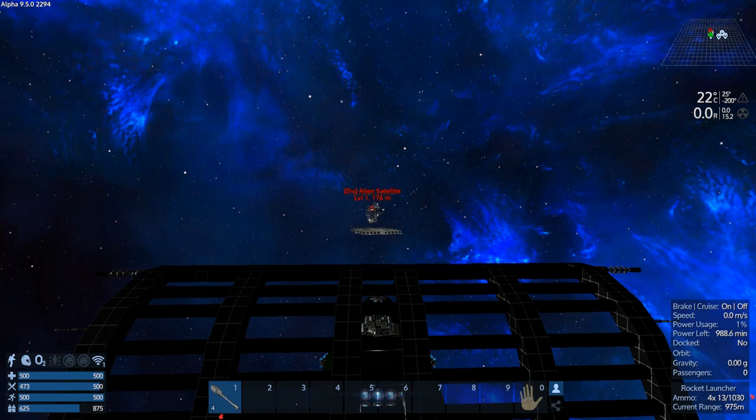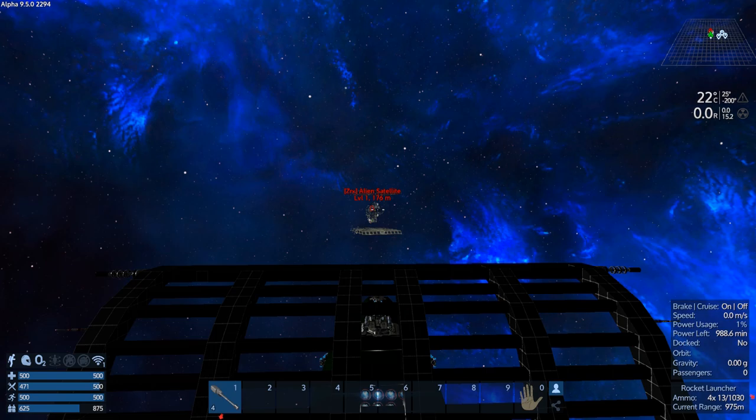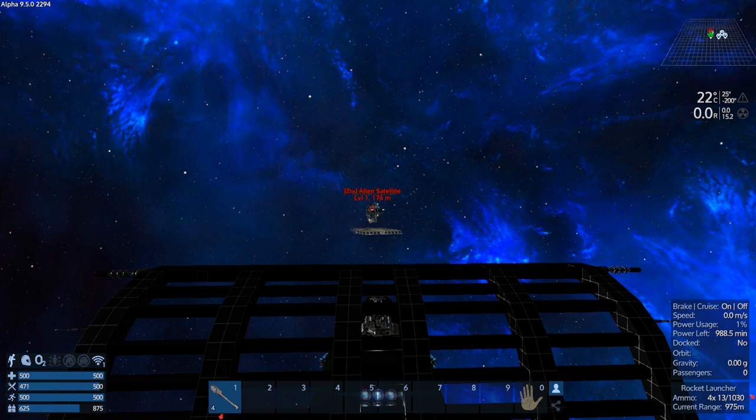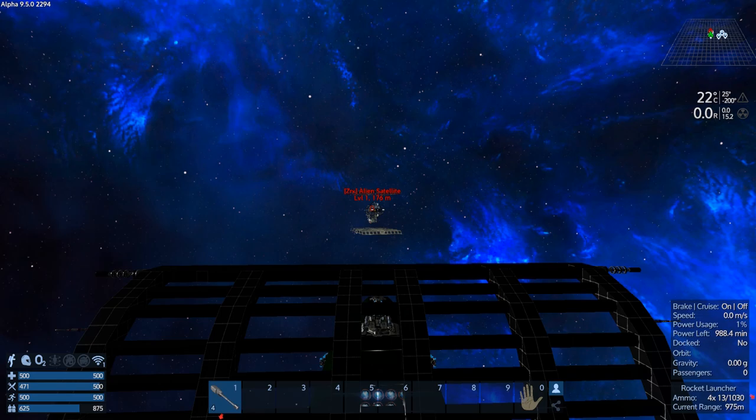Apparently, it's a real long journey, so I've got to go back into cryosleep for it. Hopefully, I don't get shot down while in cryosleep like last time when I was heading to a new solar system.